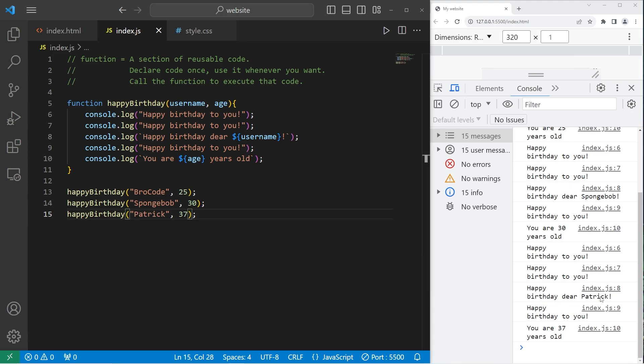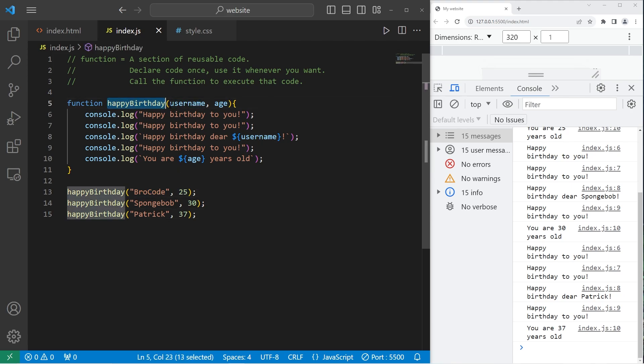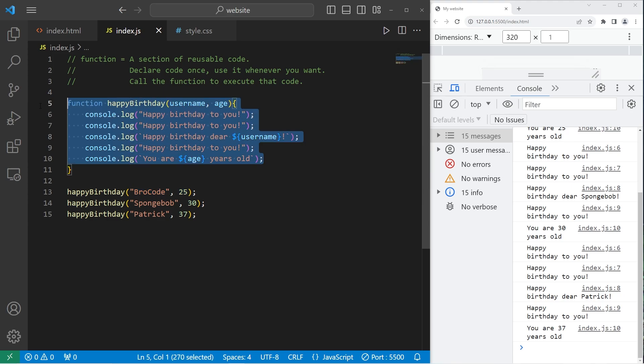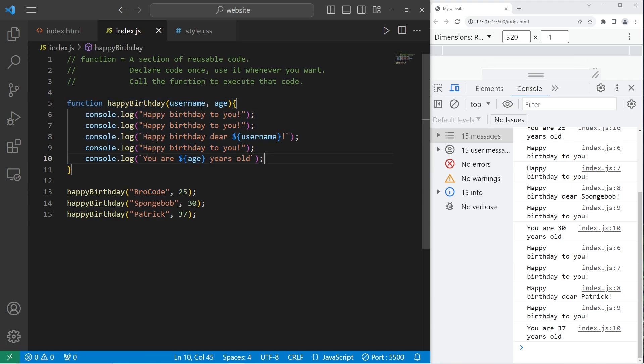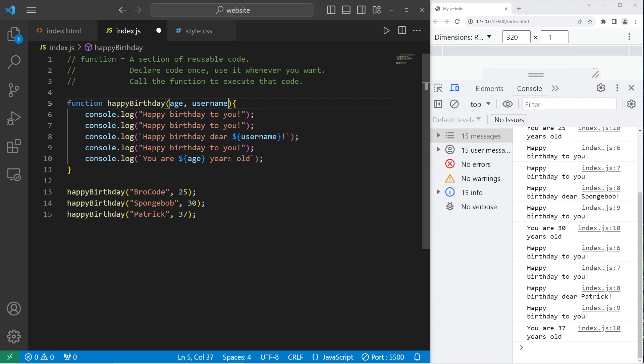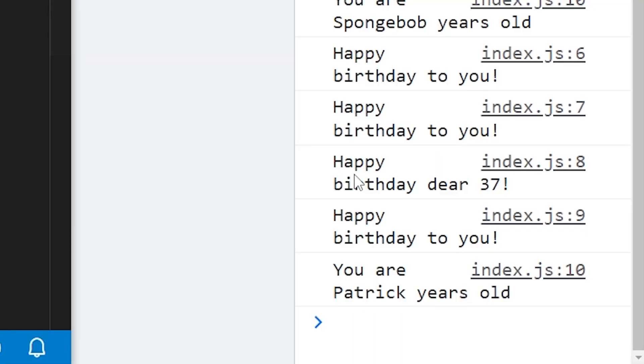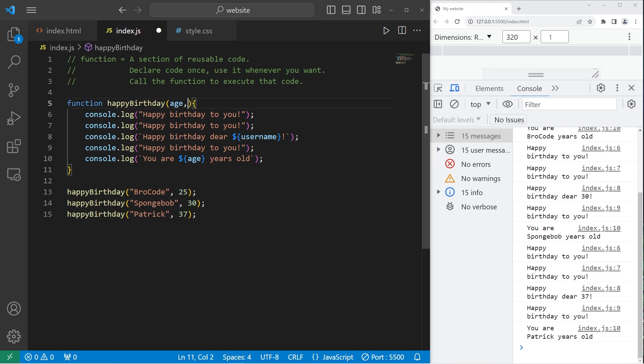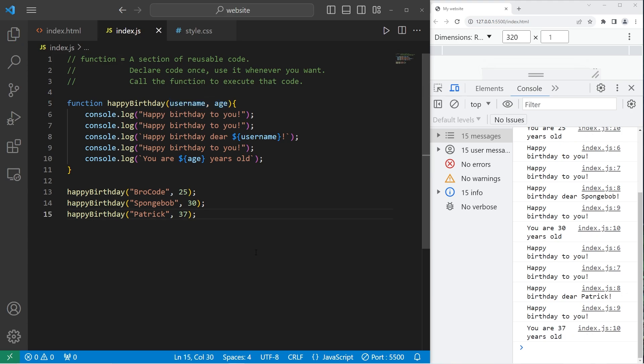Happy birthday, dear Patrick, you are 37 years old. So that's a benefit of passing arguments to a function. When the function receives this data, it can do something with it. Now the order of the parameters does matter. If I were to switch age and username, here's what happens. Happy birthday, dear 37, you are Patrick years old. With the arguments that you're passing to your function, you'll want to be sure that the parameters match up.